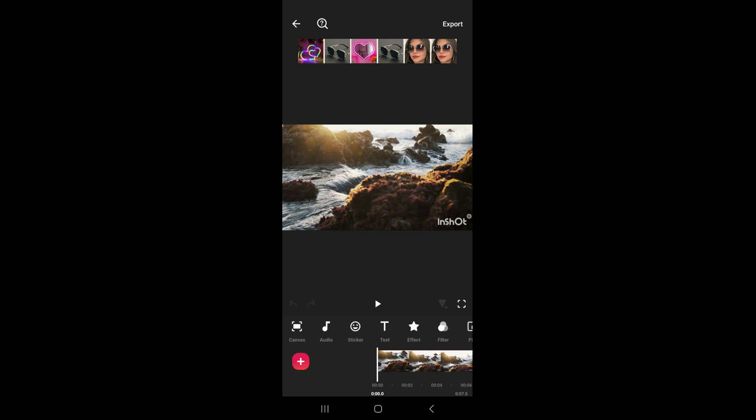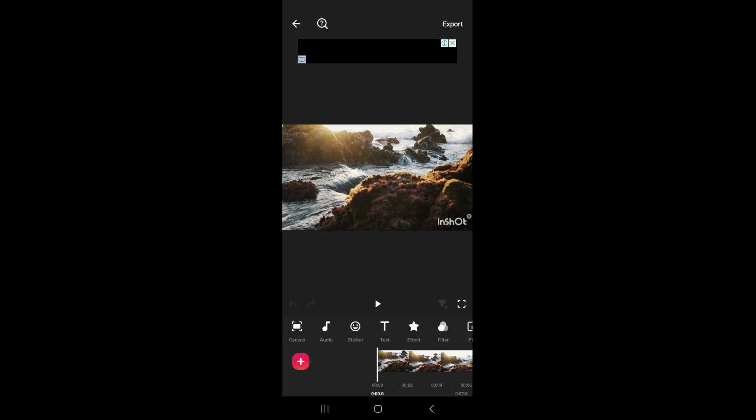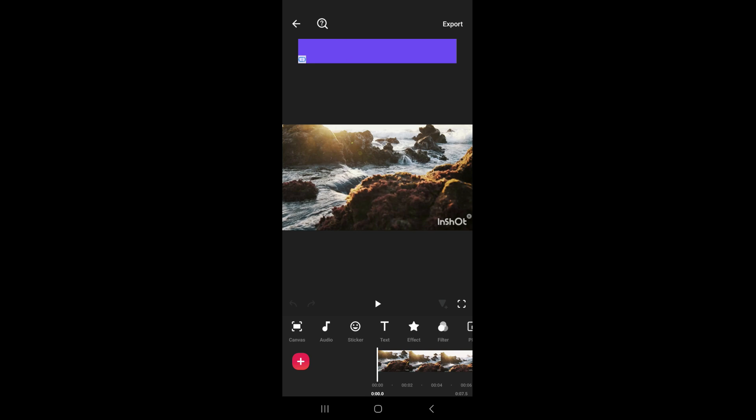Let's say you've done your edits and you want to go ahead and save the video and share it to WhatsApp. What you need to do is click on the top corner right here where it says Export.